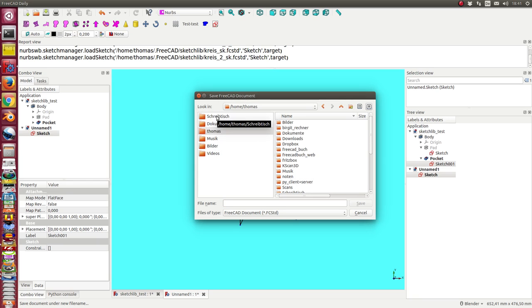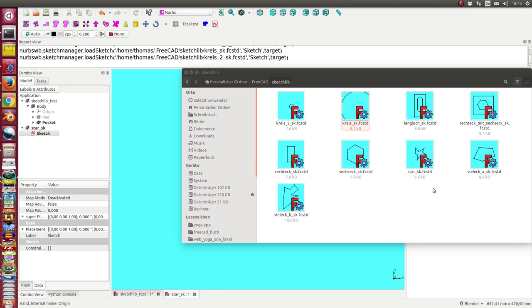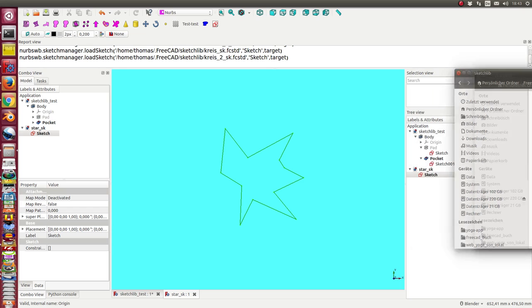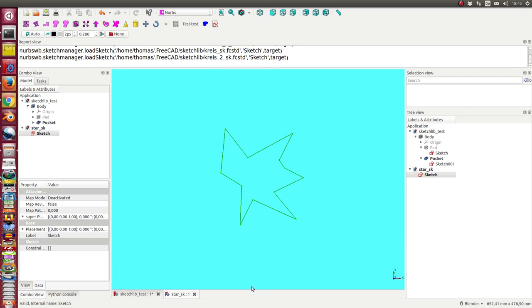I store the star into library. The library is, oh it's difficult to come here. So now I have stored it here in the sketch library with the name star. Now I can close the file.